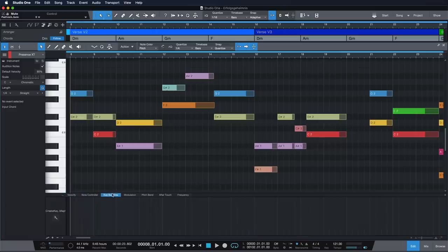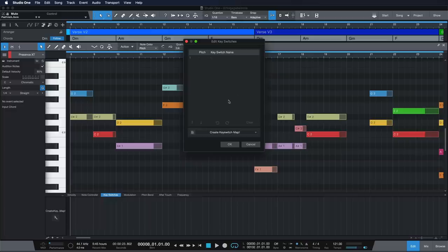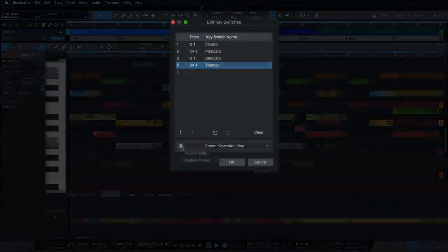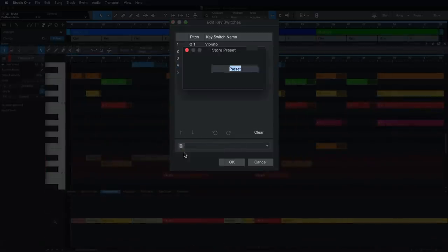However, should you need to map key switches manually, that's incredibly easy to do also. Simply click on the wrench icon in the key switch lane to assign and save your mappings.